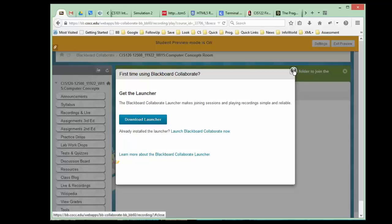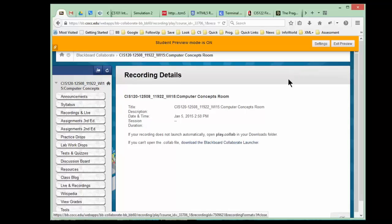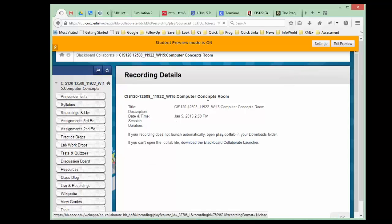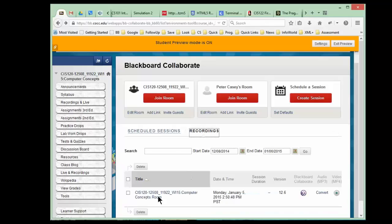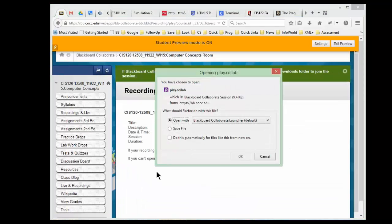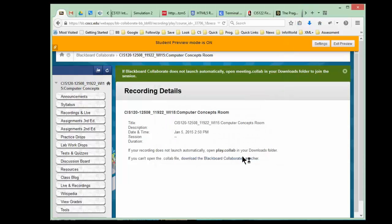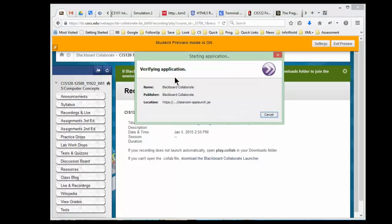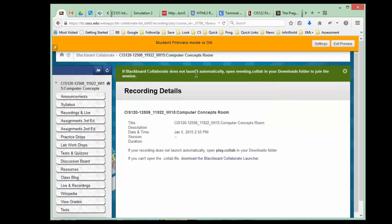I'm going to go ahead and go back and do that again so you can see what that looks like when I actually open the file. I'm going to just back up here and go to recordings, hit that recording button. I've already downloaded the launcher. It opens up this window and says open it. I want to go ahead and do that, so I click the open button, and now it's downloading the application. It's downloading the application first that is kind of attached to the video.